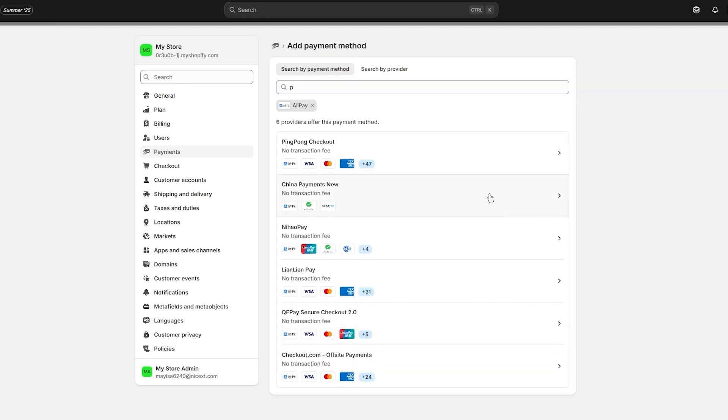Supported payment methods are different methods like Alipay. I want a provider that gives me Alipay, so we have Pingpong Checkout which allows us to use Alipay.